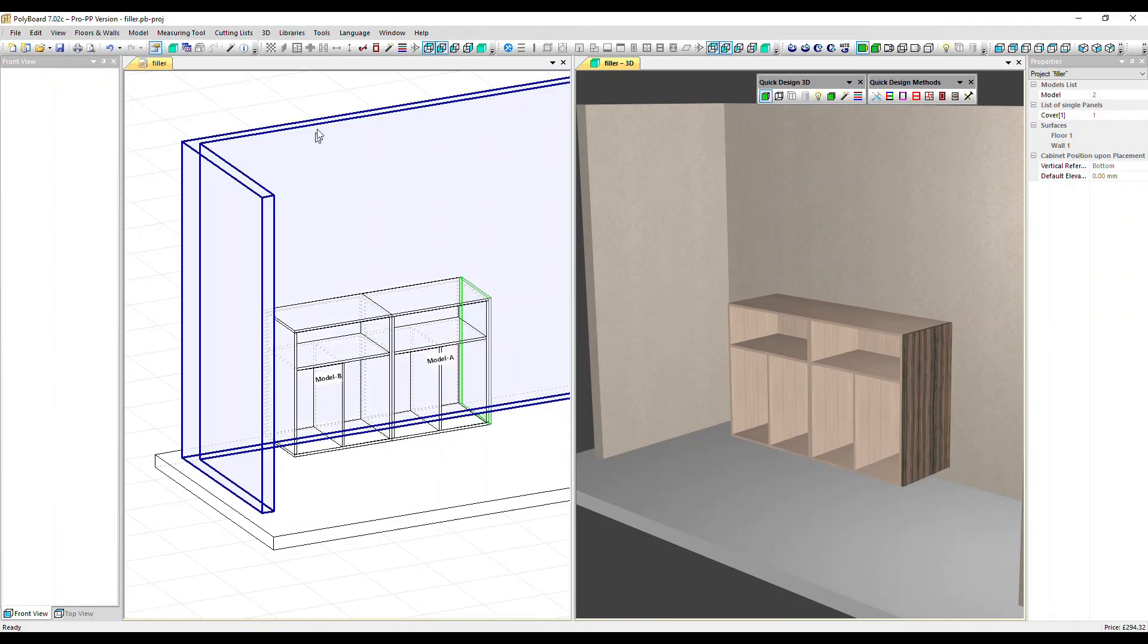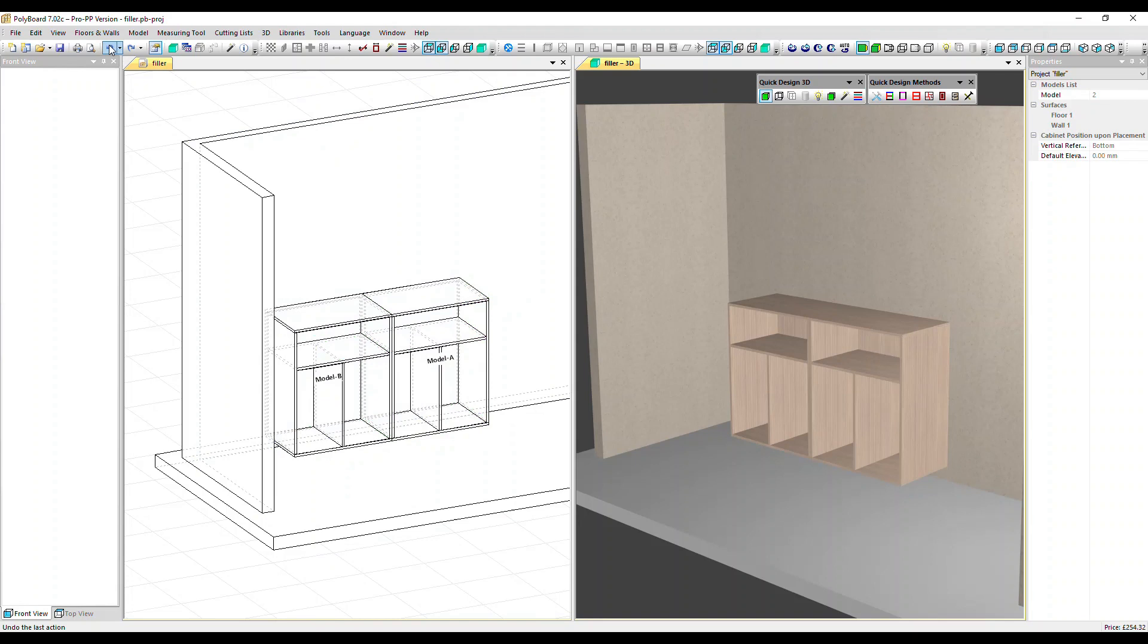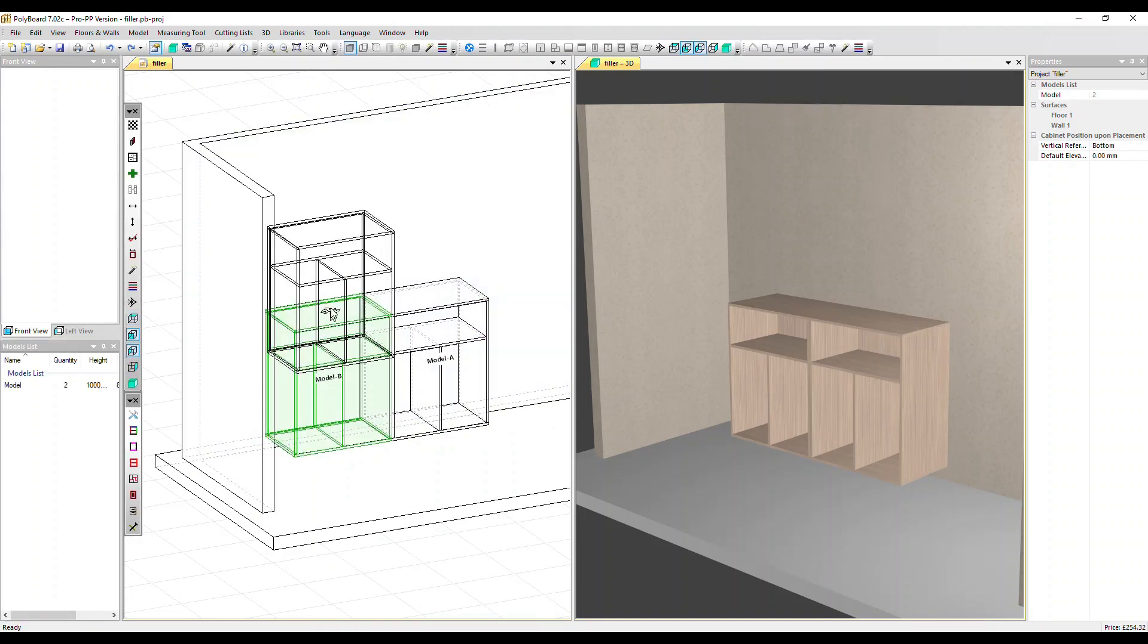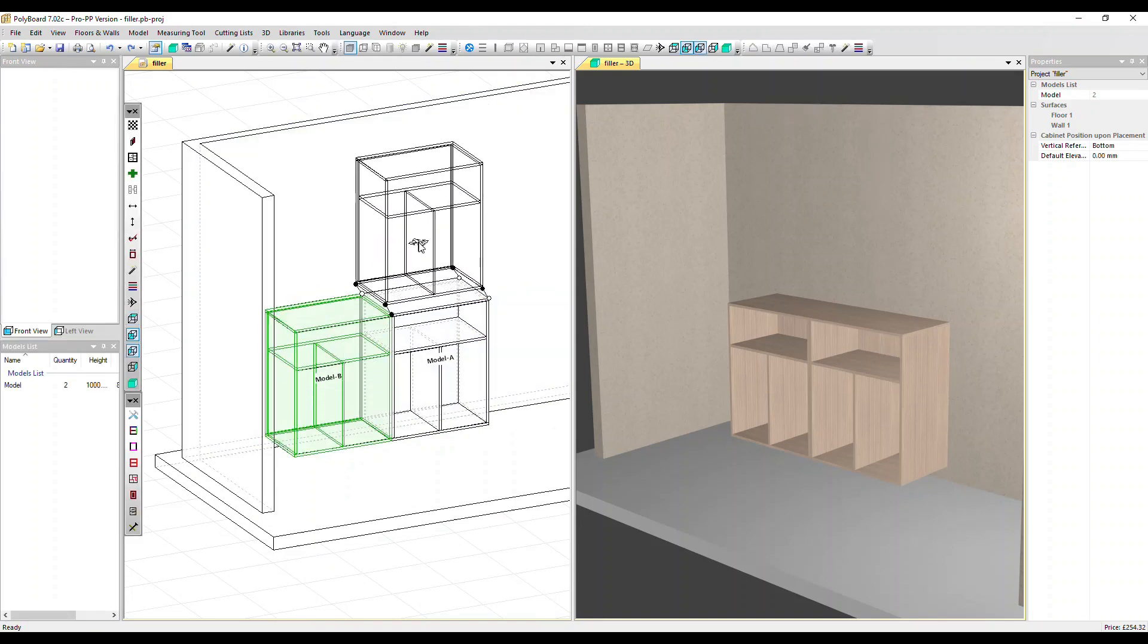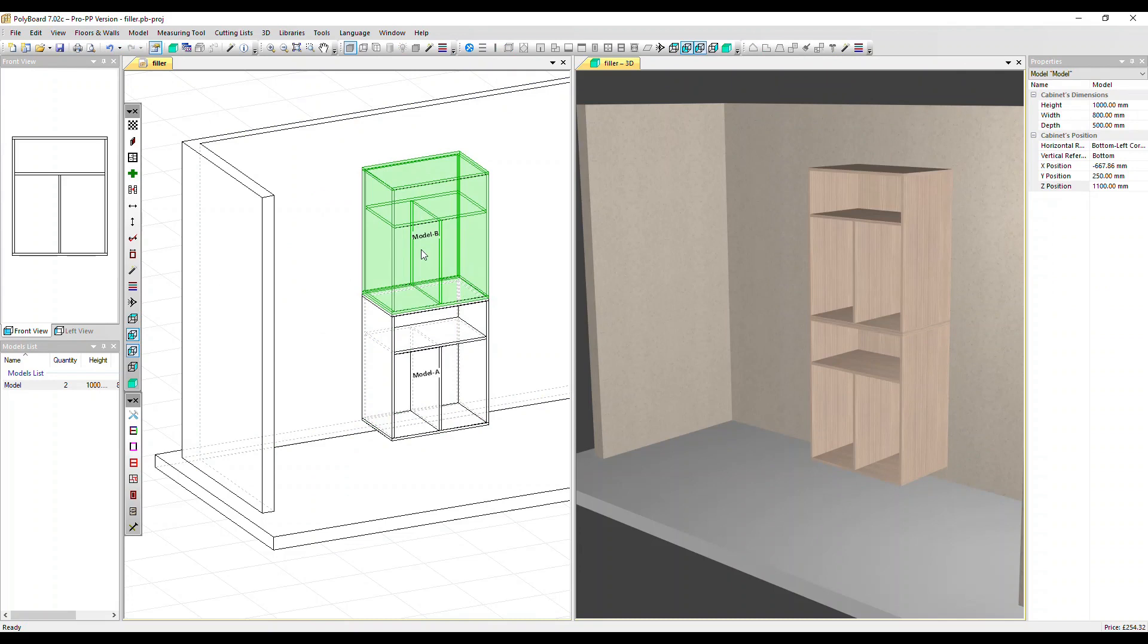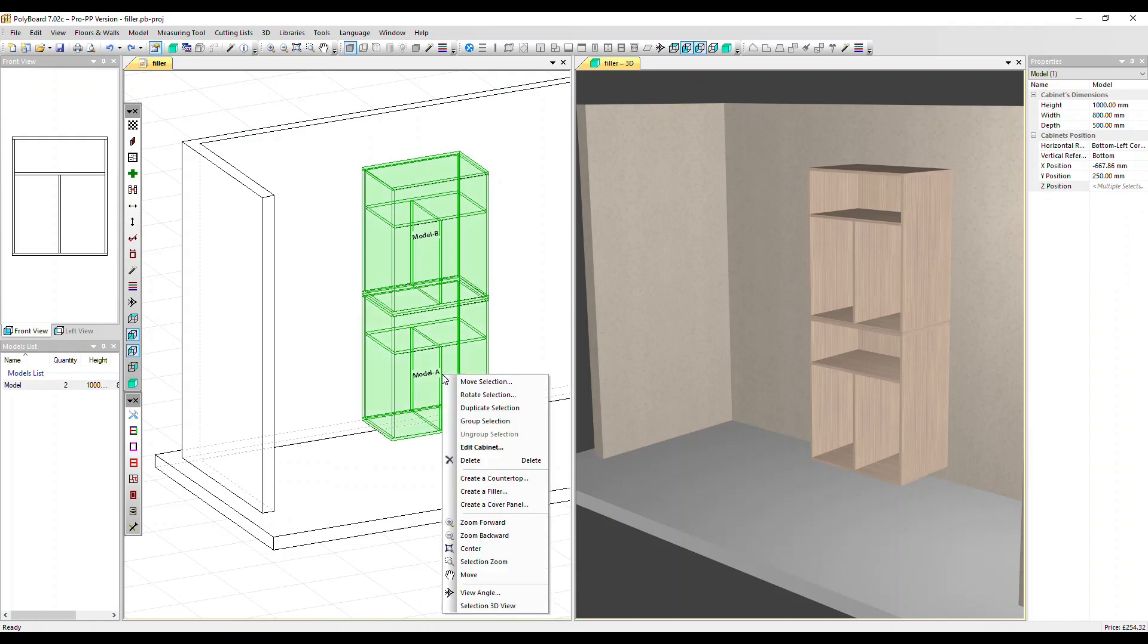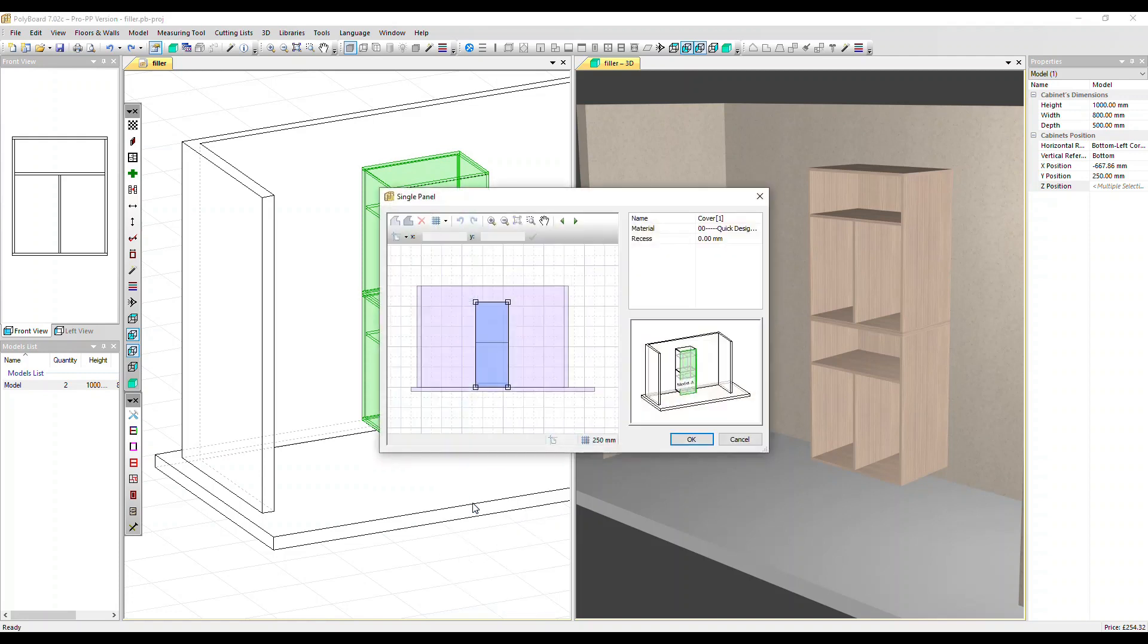I'm going to undo what we've created and this time move this second cabinet, put it on top of the other. I'm going to select both cabinets. Control and select. Right-click and create a cover panel again.